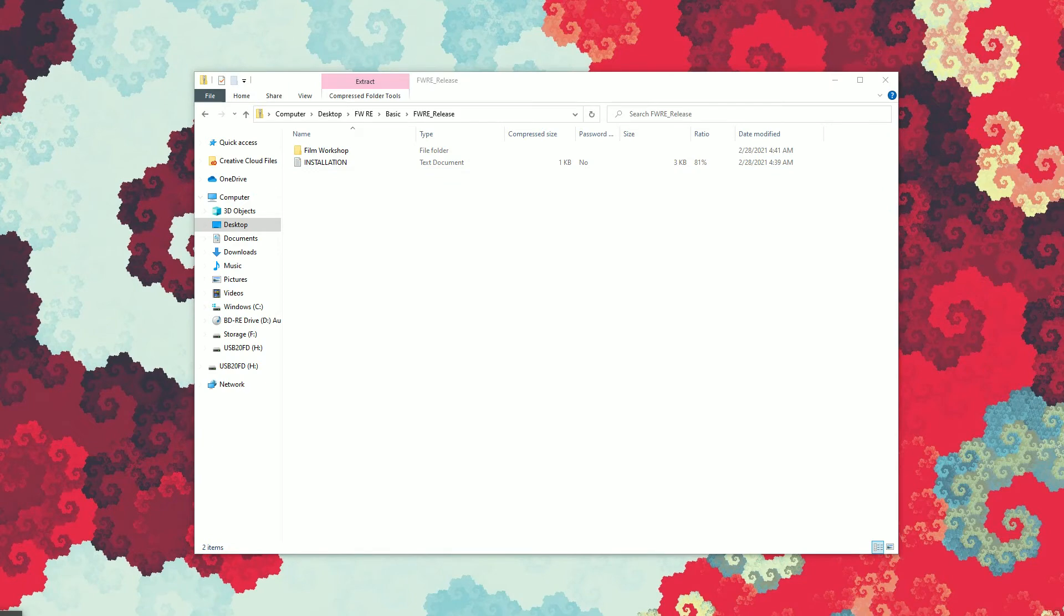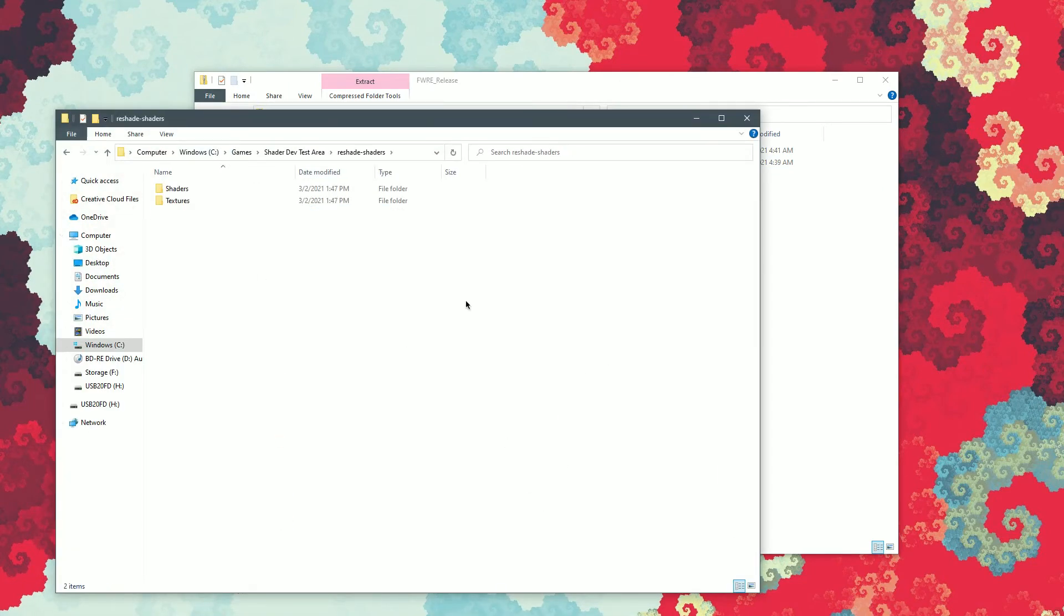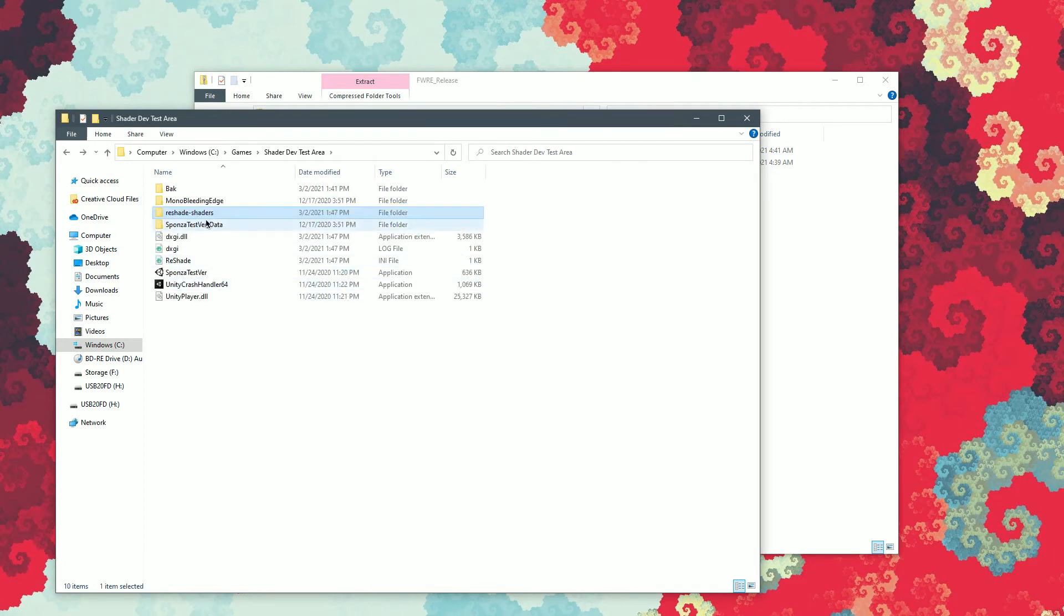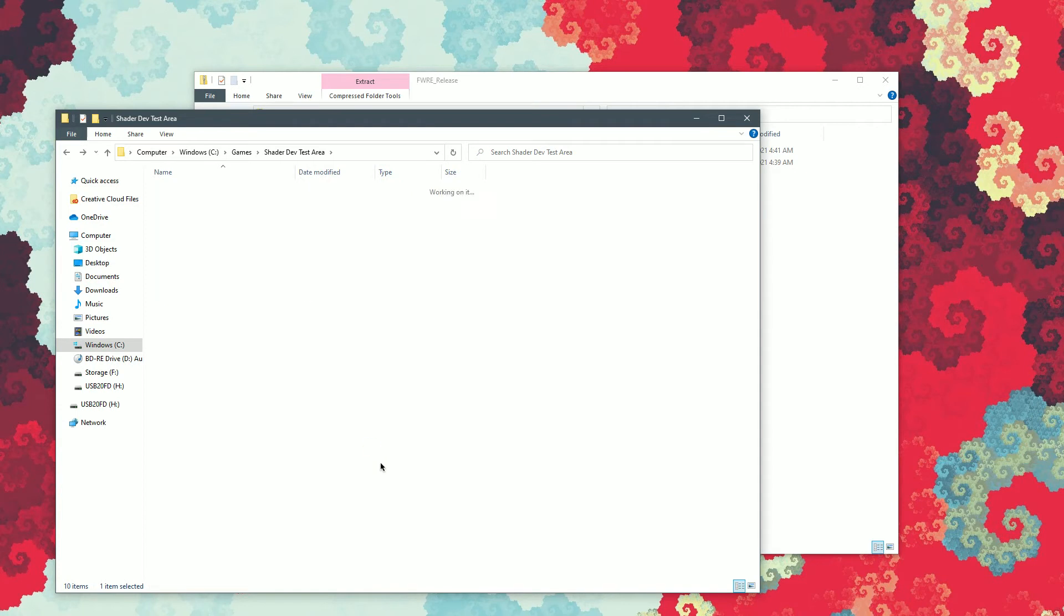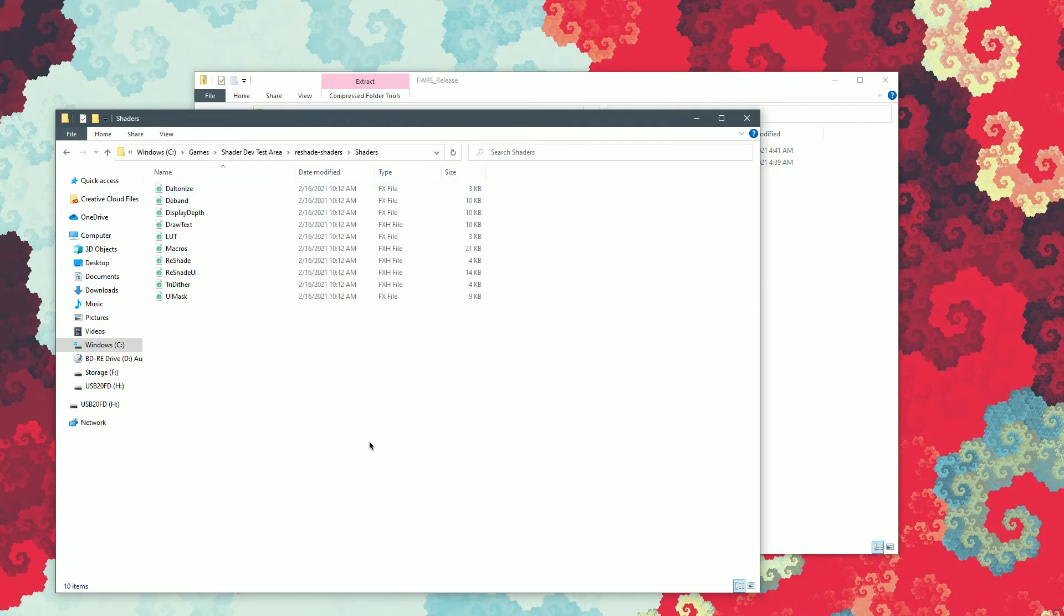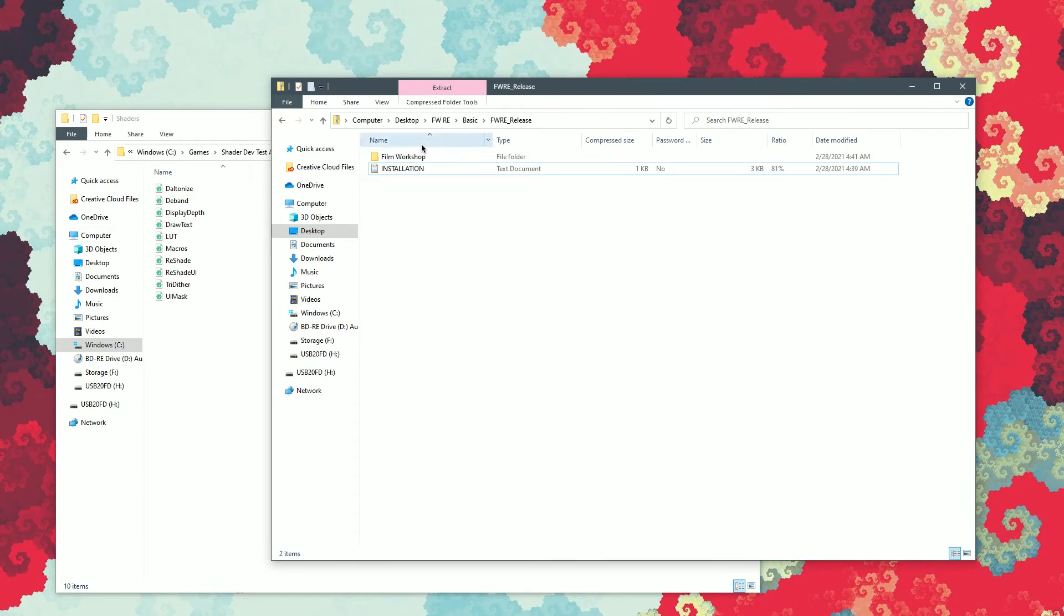In my case, I've already got it pulled up in another window here. And you can see I've got a Reshade shaders folder since I've installed Reshade. I've got DXGI this right here and this right here. And we're going to go to the Reshade shaders folder and then the shaders folder. All you have to do now is drag the Film Workshop filter from the zip file right in here.